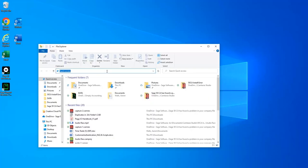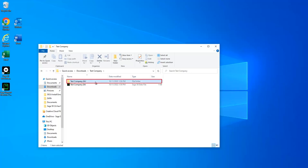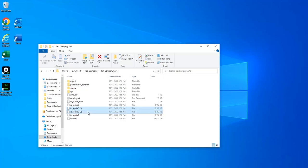To start, browse to your company's data location. Find the SAJ folder for the company you're converting and open it. Select any files that end with a number in parentheses, such as (1) or (2). You can select multiple files by holding down the Ctrl key on your keyboard and left-clicking on each file you wish to select.